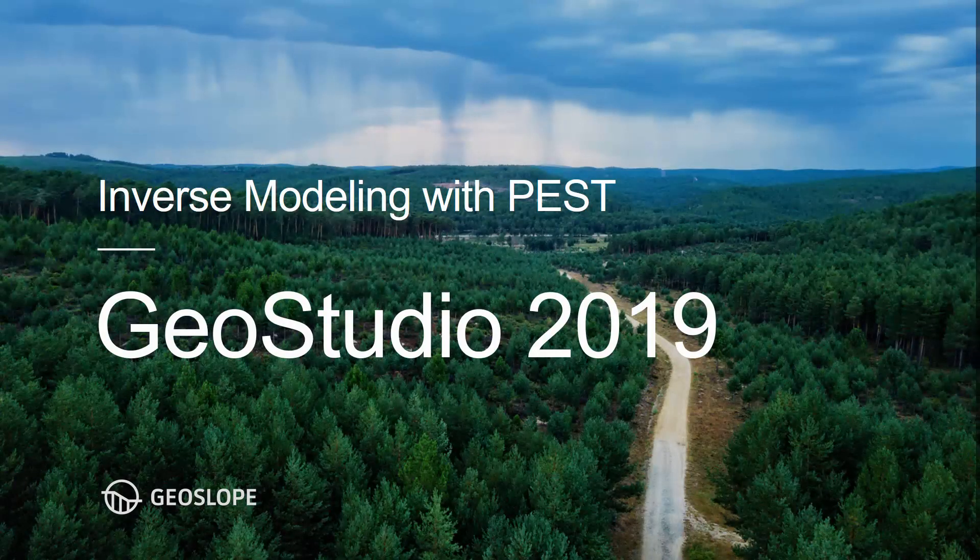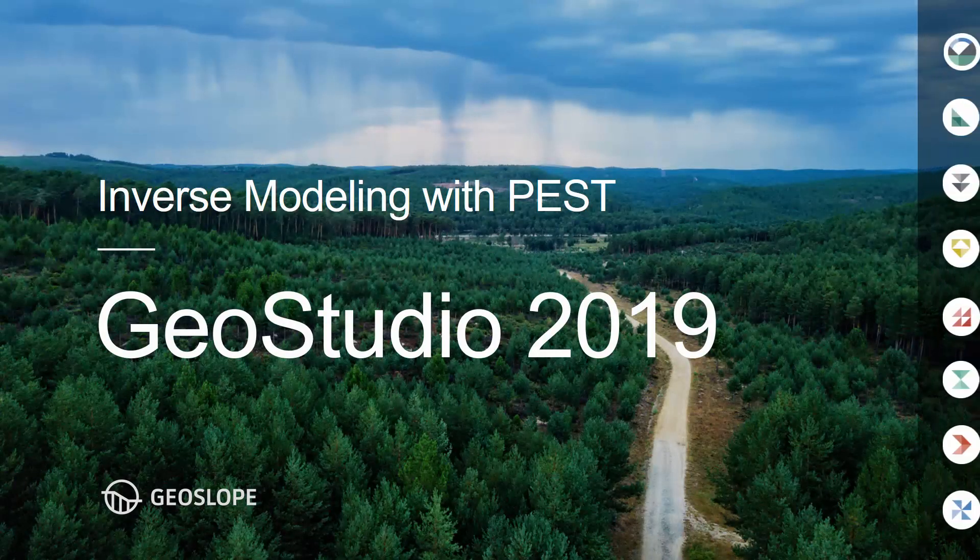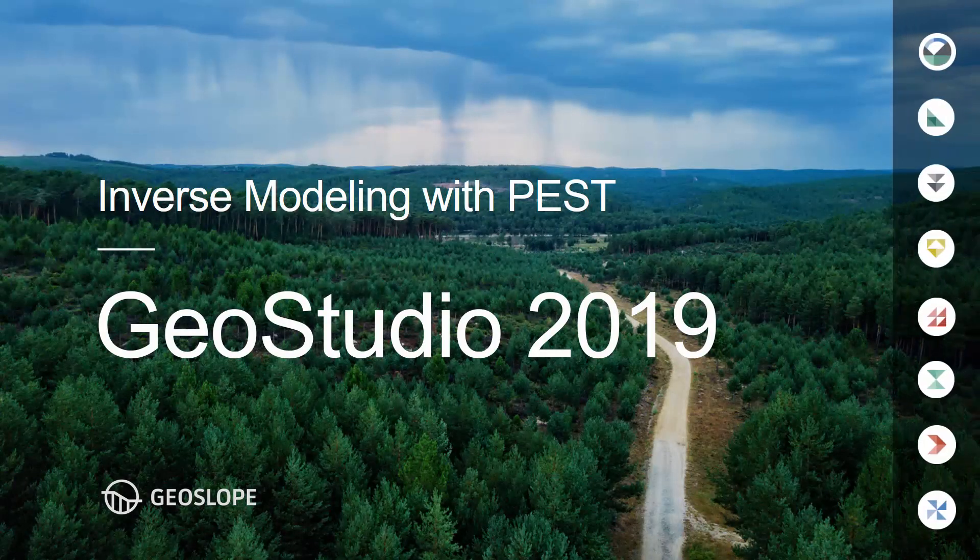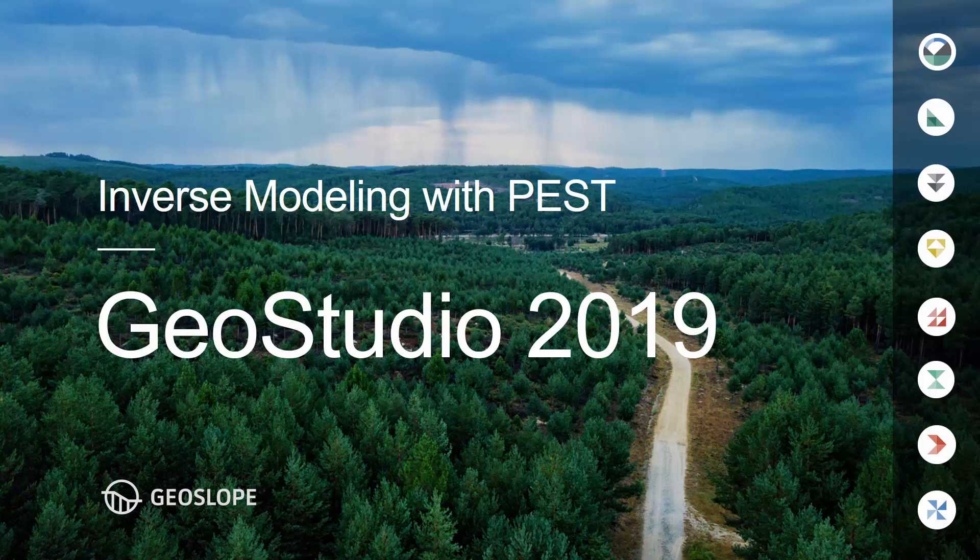Welcome to the engineering video series. This tutorial describes how to conduct inverse modeling in GeoStudio 2019.